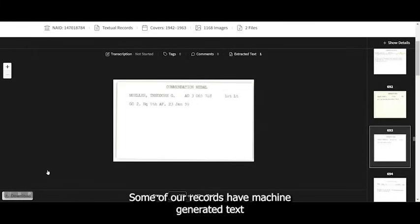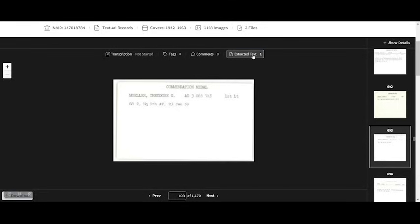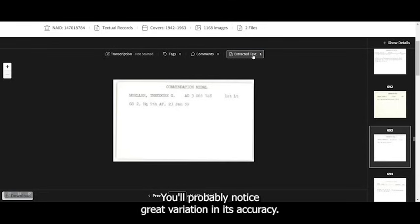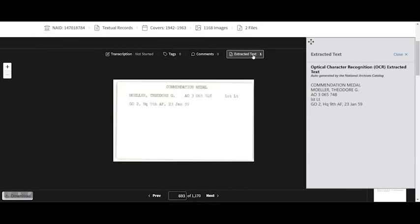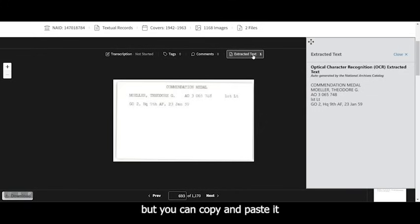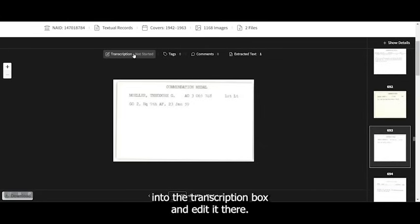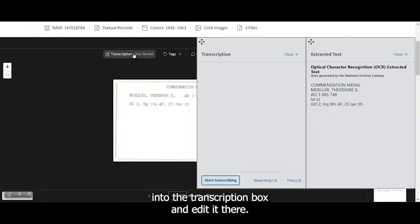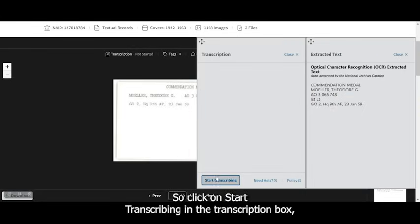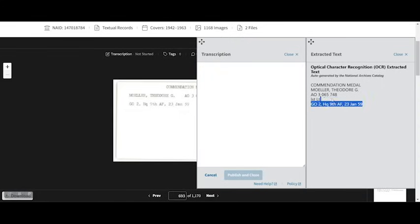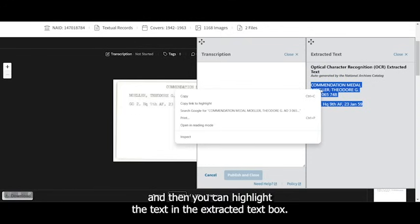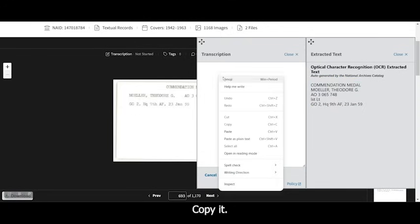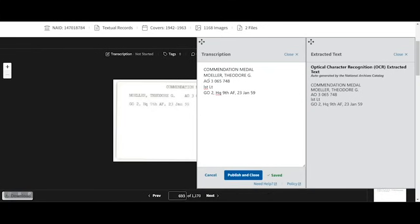Some of our records have machine-generated text that can be viewed in the extracted text field. You'll probably notice great variation in its accuracy. You can't edit the extracted text, but you can copy it and paste it into the transcription box and edit it there. So click on Start Transcribing in the transcription box, and then you can highlight the text in the extracted text box, copy it, paste it into the transcription field, and take a look at it.